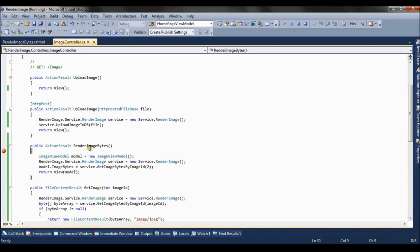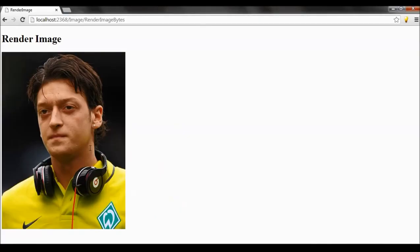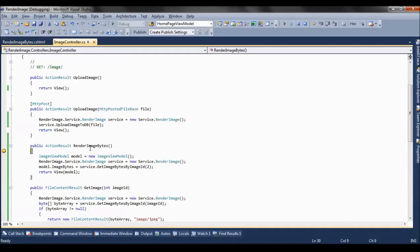So this is the action method which is called render image bytes. And what it does, let's see. Let's refresh the page. Now the debugger hits the action method.